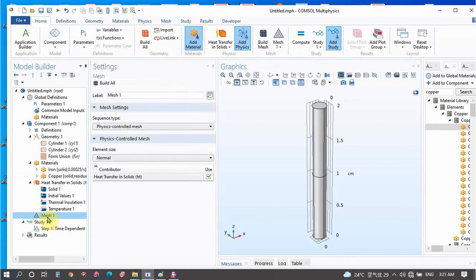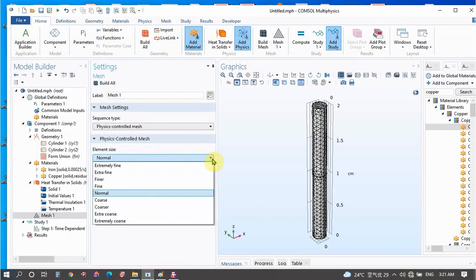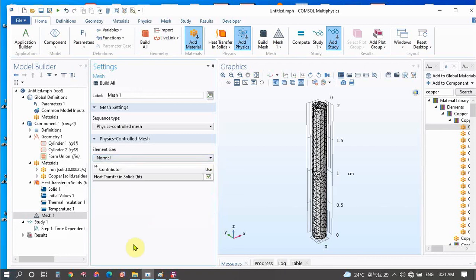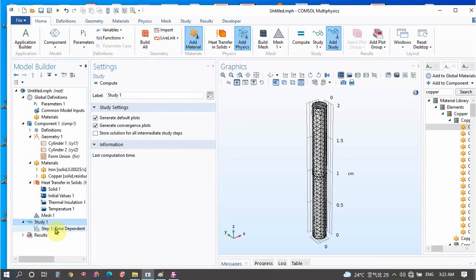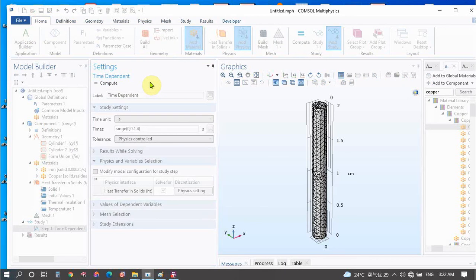I will go to Mesh and select it as Normal. We can change it to Extremely Fine, Fine, or any other size, but here we don't need a very fine mesh so I will only choose Normal mesh size. The next step is to select the timing for our simulation — I will only study it for 4 seconds. Then the next step is to compute, so let's see what happens.